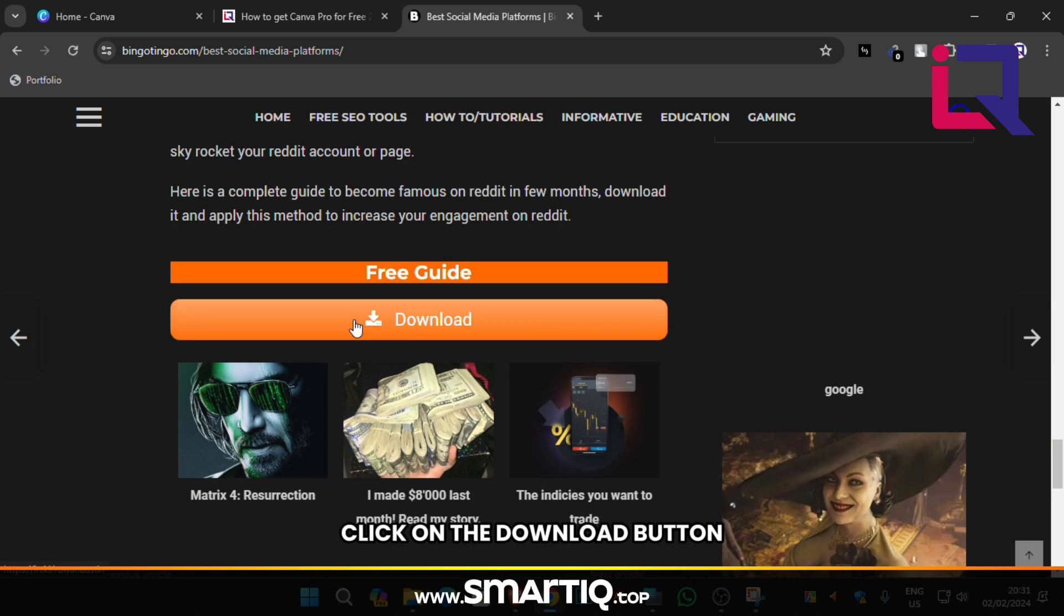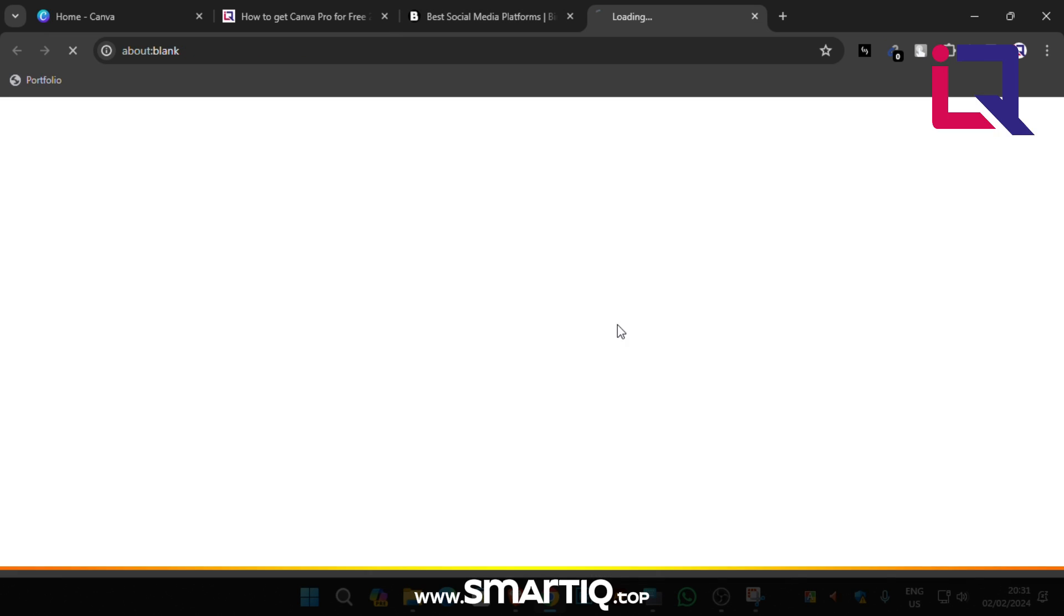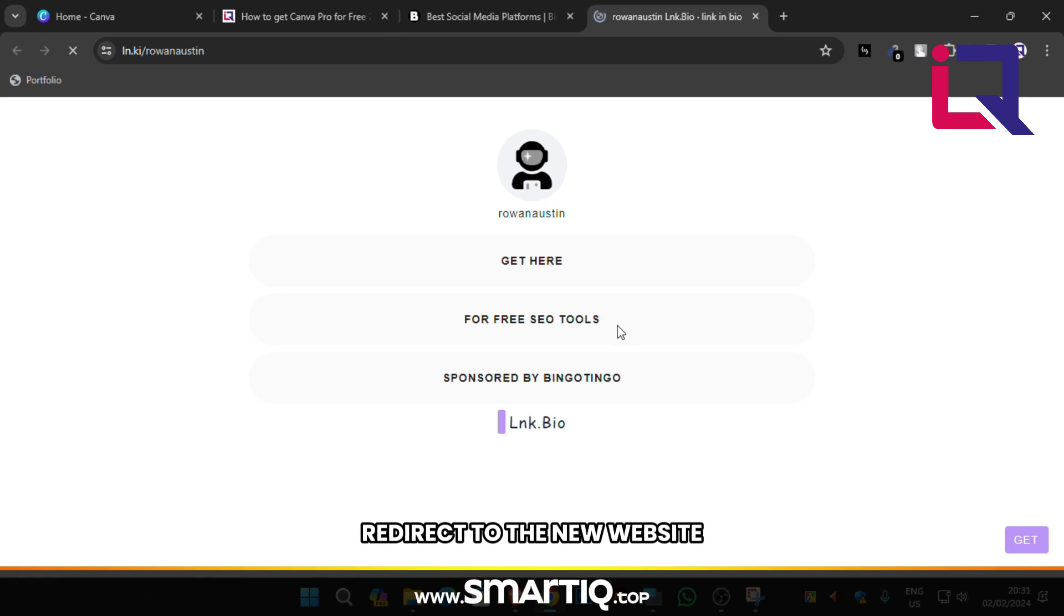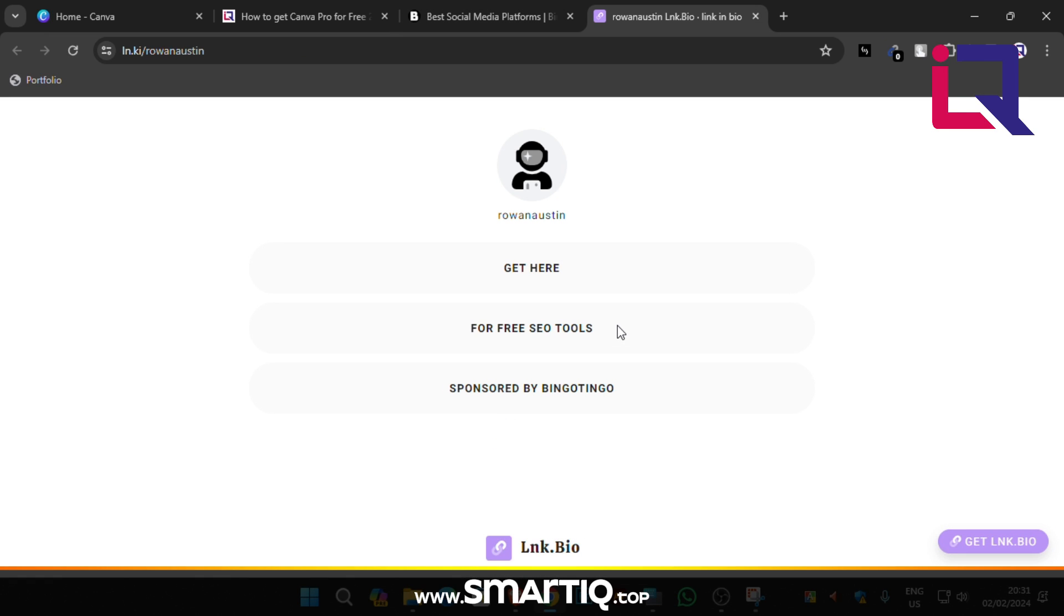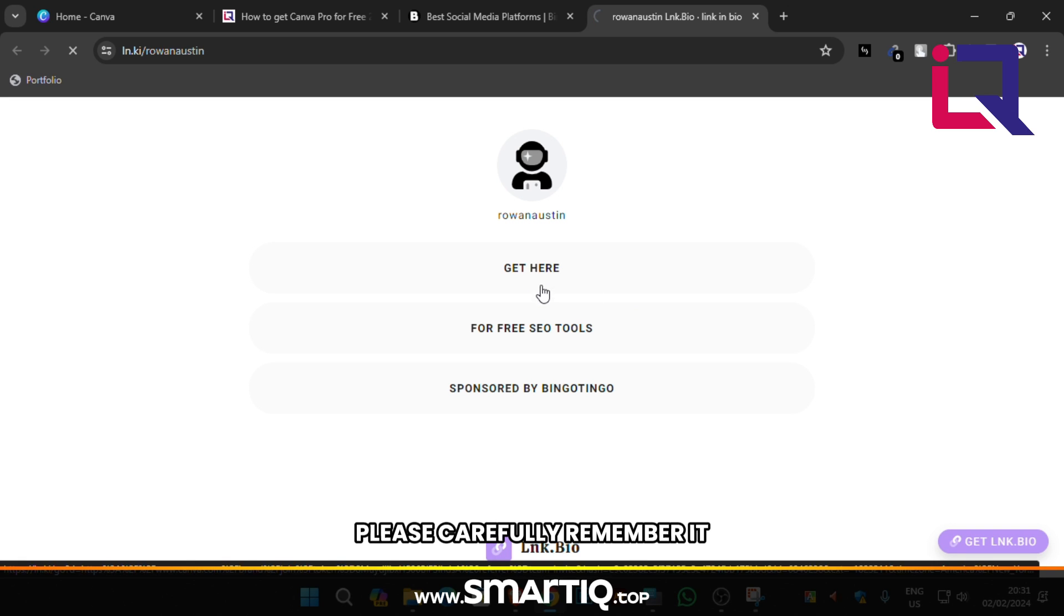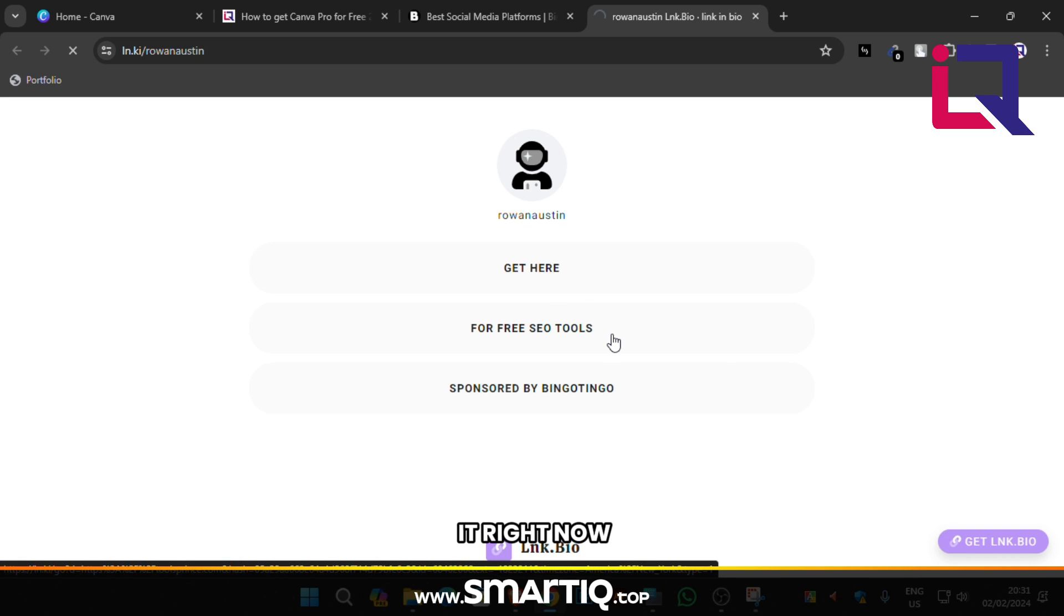Click on the download button. Redirect to the new website. Again click Get Here. Please carefully remember it. If you don't get it right now, please wait at least one to four hours and then try again.